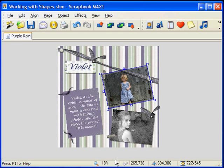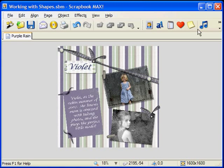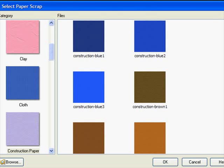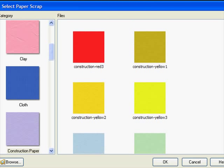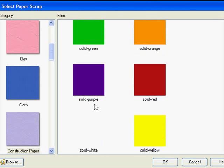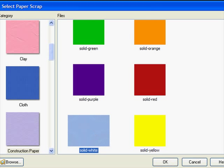You can always add a shape to a paper scrap or photo that is already on your page. You can also add a shape to a new paper scrap or photo that you want to add to your page. First, let's select paper scrap from the toolbar at the top. I'm going to choose a white paper scrap.